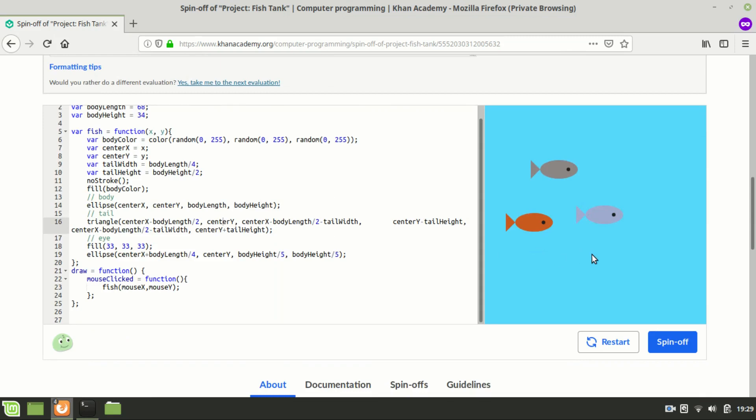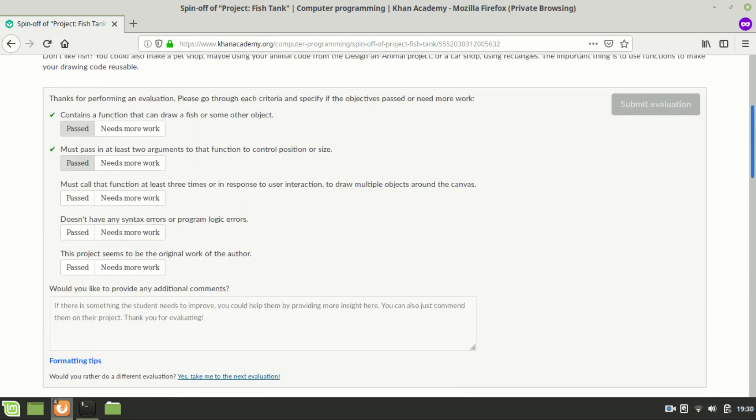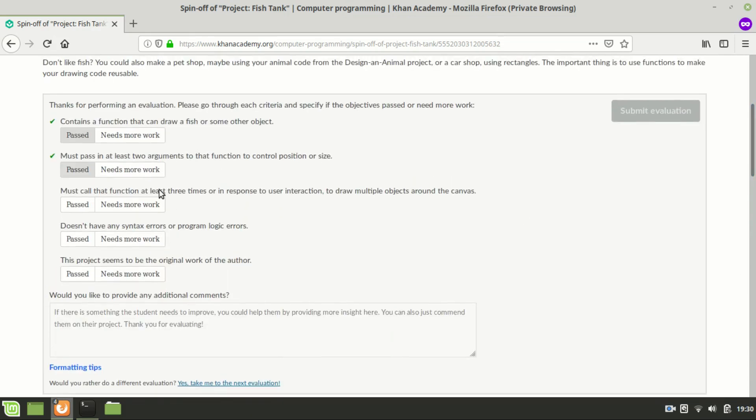Probably the more common trend you see in projects is to just call the function three times. But if nothing is showing up on your canvas, you will want to check to see whether it might be in response to user interaction.